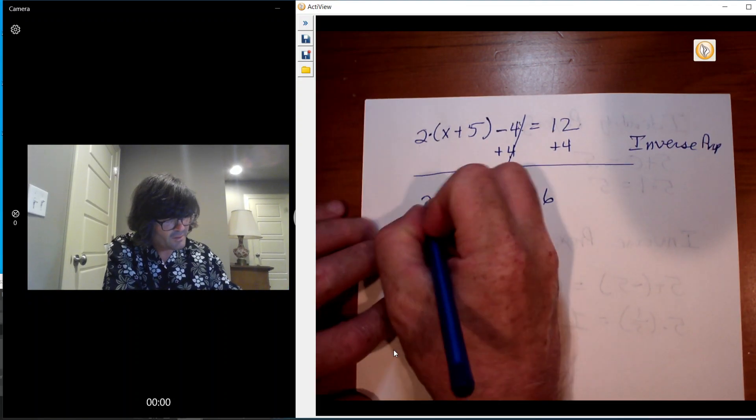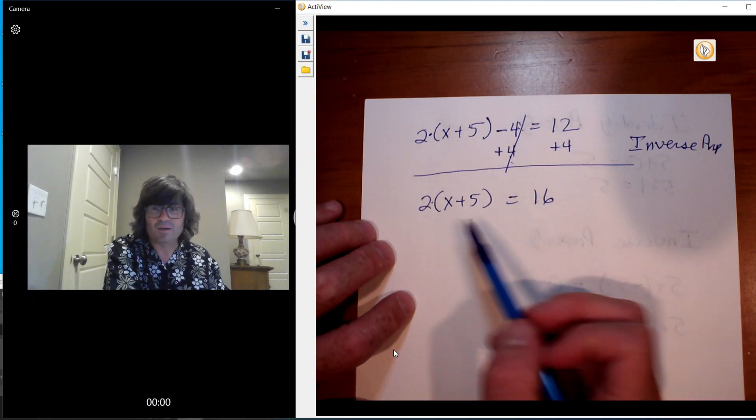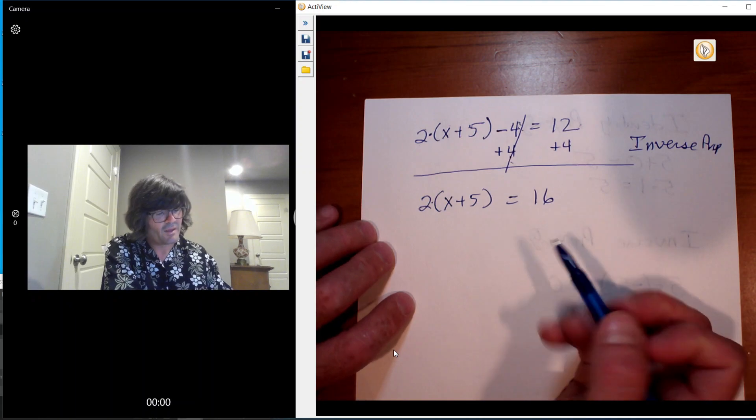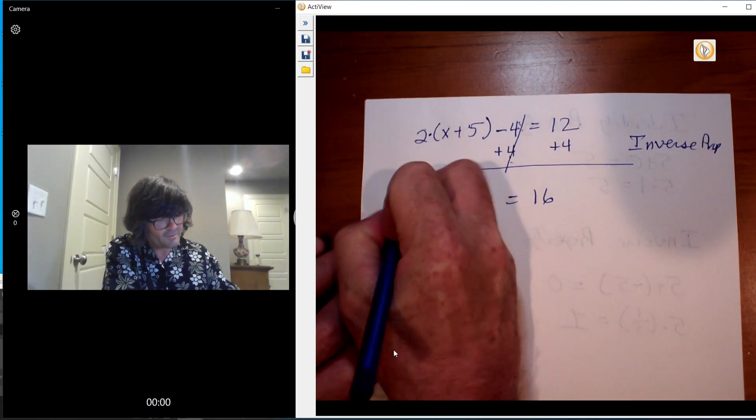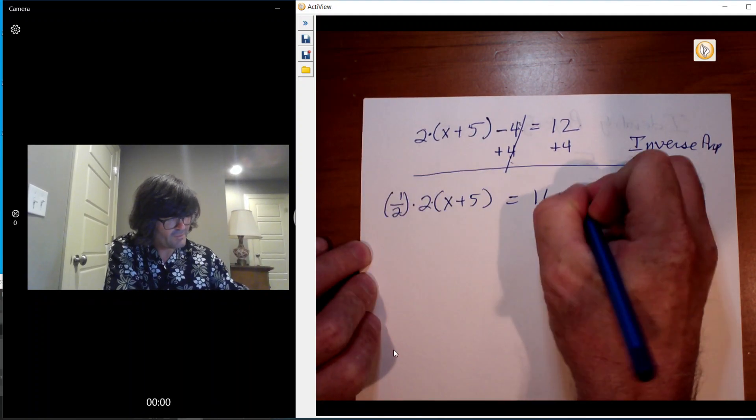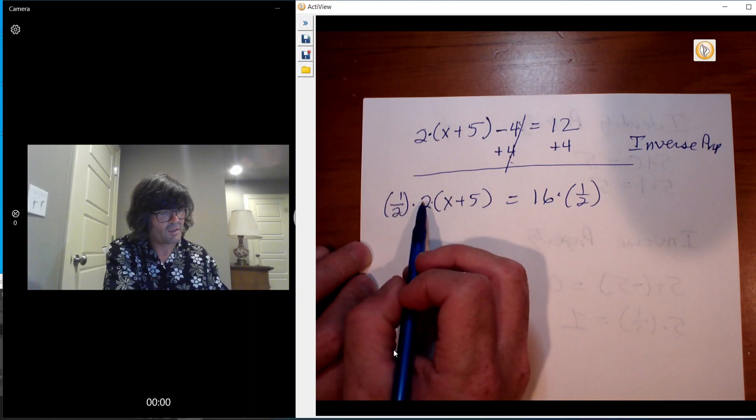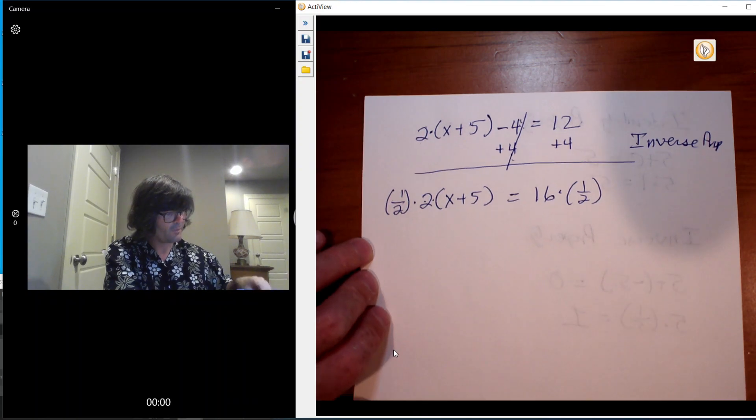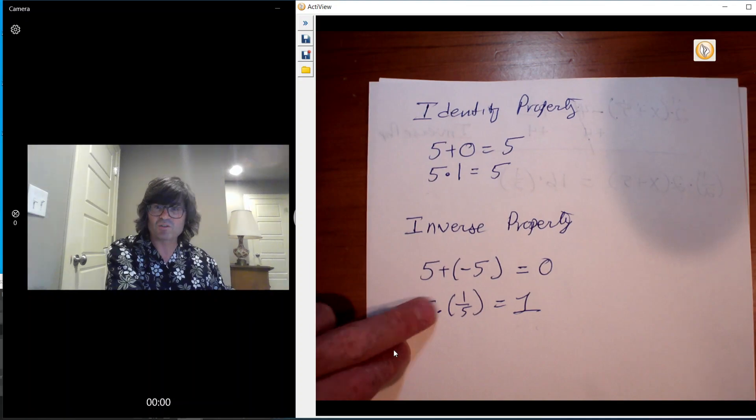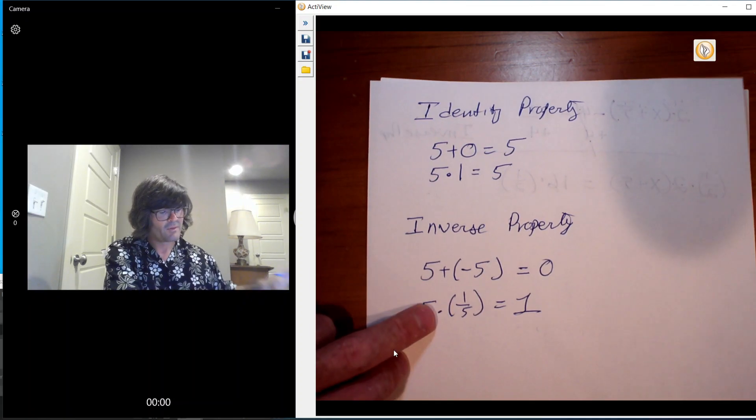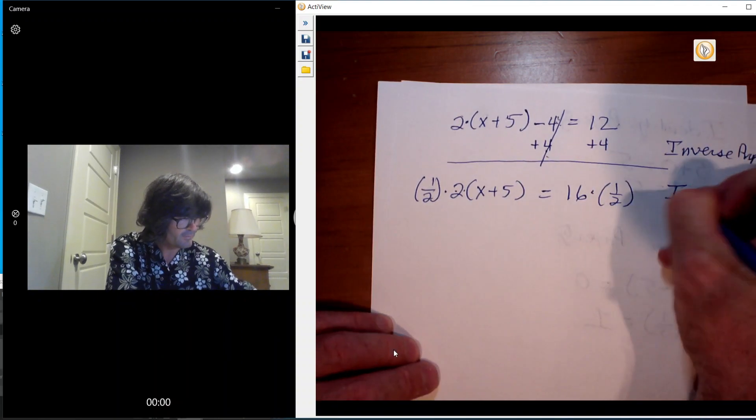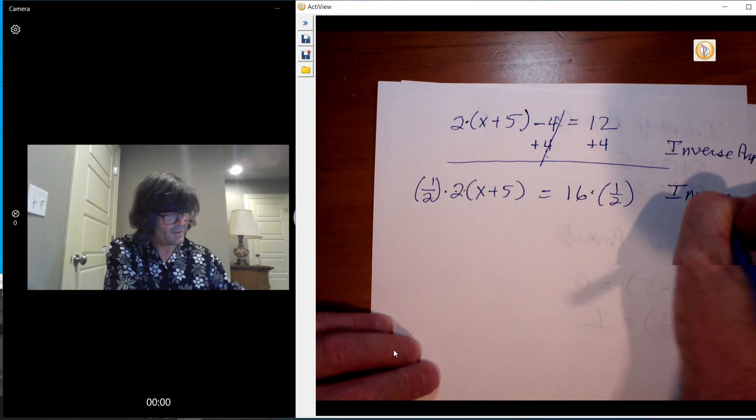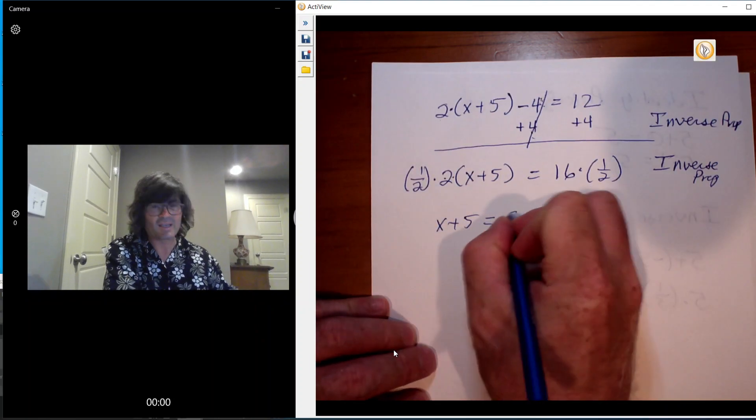At this point, I've got a choice. I could divide by 2, that's probably what someone might choose to do. Instead of dividing by 2, I'm going to just multiply both sides by 1 half. And the reason for doing that is 2 times 1 half makes 1. And if you recall from my inverse property, 5 times 1 fifth is 1, 2 times 1 half is 1. So this is another inverse property.